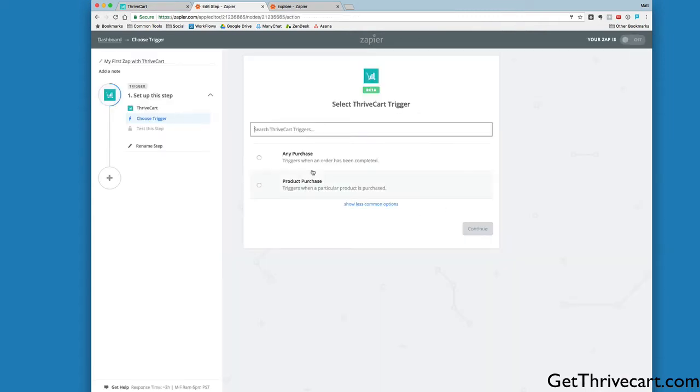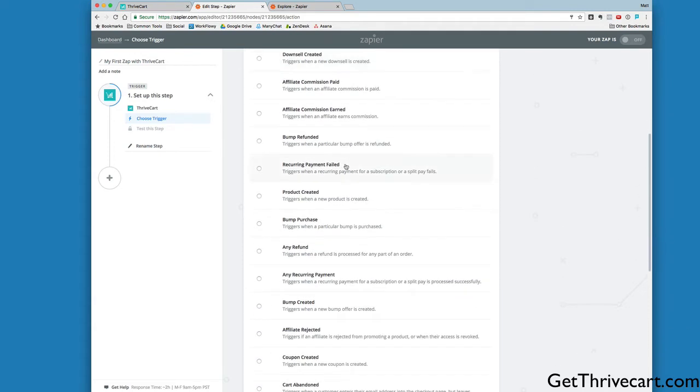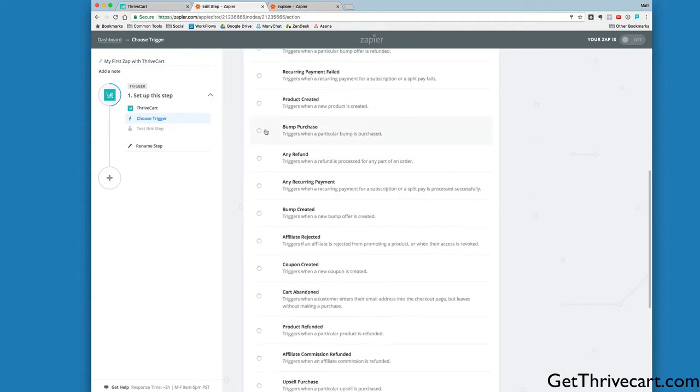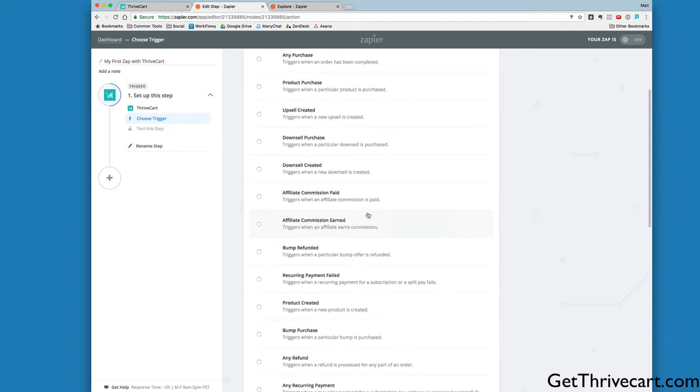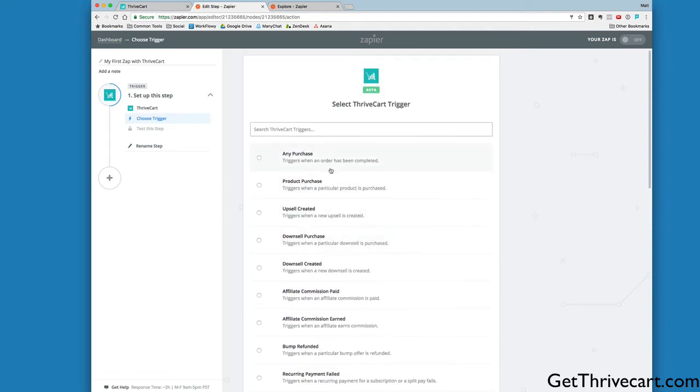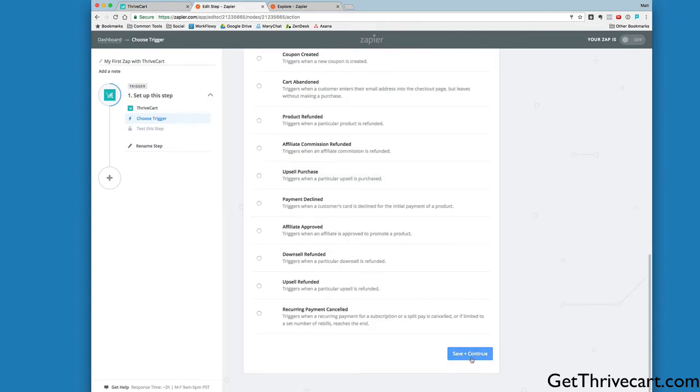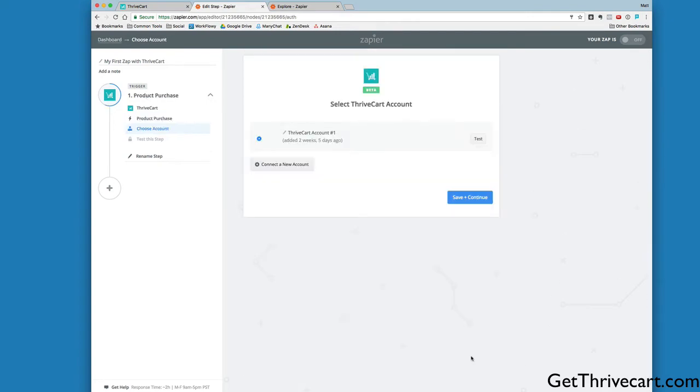Let's go ahead and create a Zap. For my trigger, I'm going to select Product Purchase. There's a ton of options here. You could deliver—let's say your membership option is actually the bump. Maybe the content course you're going to offer is what's available in the bump. You could select Bump Purchase and follow this same process, where if somebody purchases the bump, they get access straight into Teachable as well. There's a lot of different options here, but let's go to Product Purchase, select this one, and click Save and Continue.